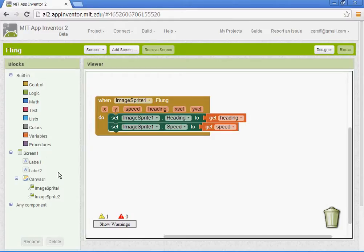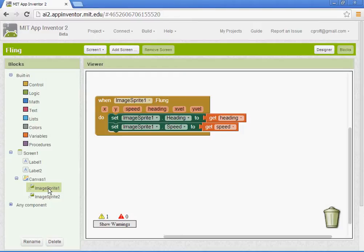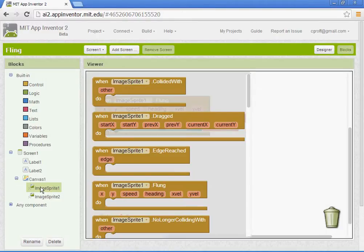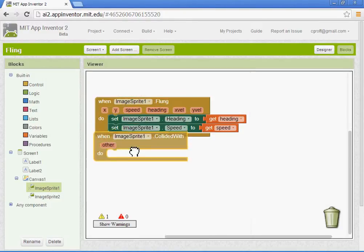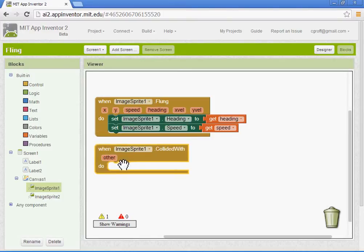We want to select the image sprite one. And we want to find the block that says when the image sprite one collides with other do this.